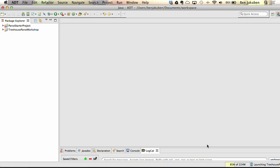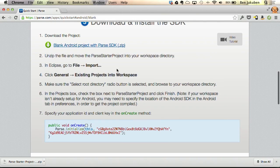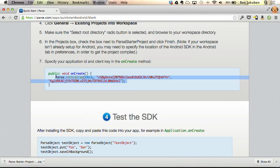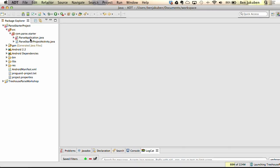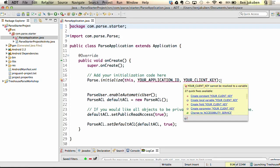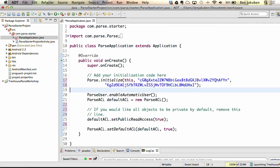Let's go back and look at the quick start guide. The last step is to add the client ID and application ID in the onCreate method for your application — we want to copy and paste this line of code into our project. Open up the ParseApplication.java file — this is where we have the error because it does not have a correct application or client ID. Delete this line, paste in the one from the web, hit Command+Shift+F to format, and save. Now our errors are gone.